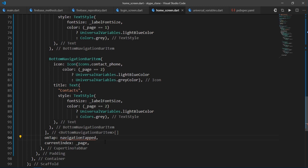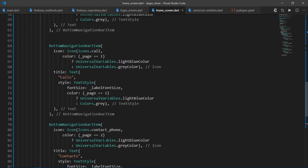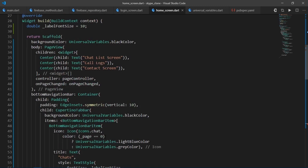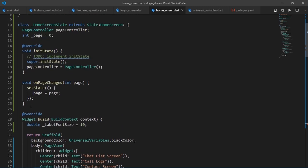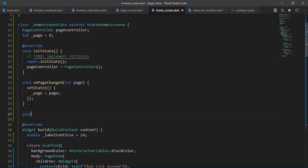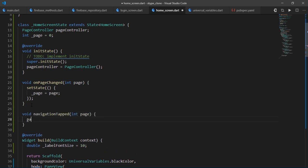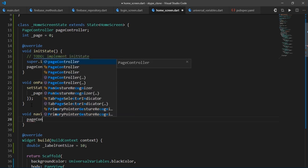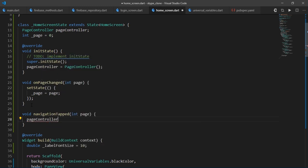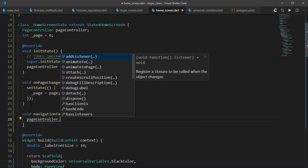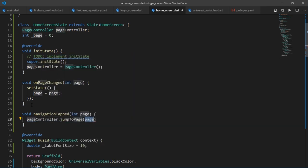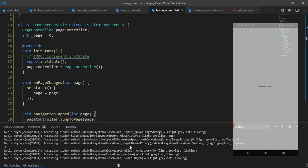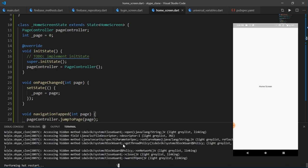Now we just need to make navigation tapped function. So I'll create a function up top and name it navigation tapped. And this receives the index value of the tab, which is tapped. So we can use a page controller to jump to a specific page using jump to page function and we'll pass in the page value. Great.